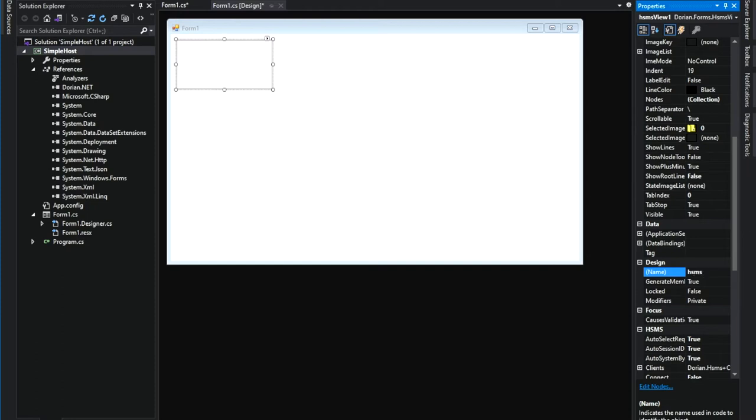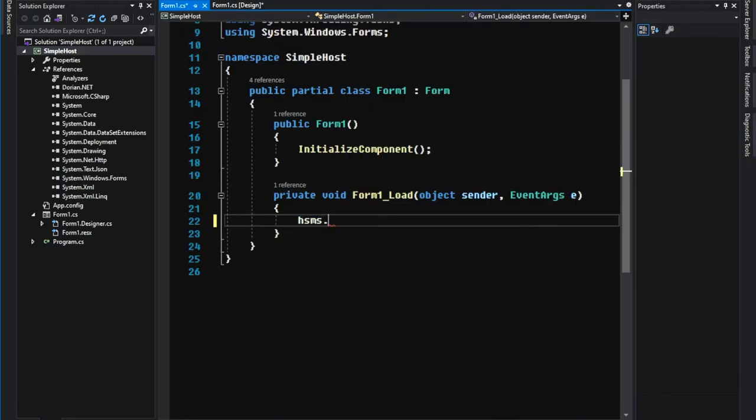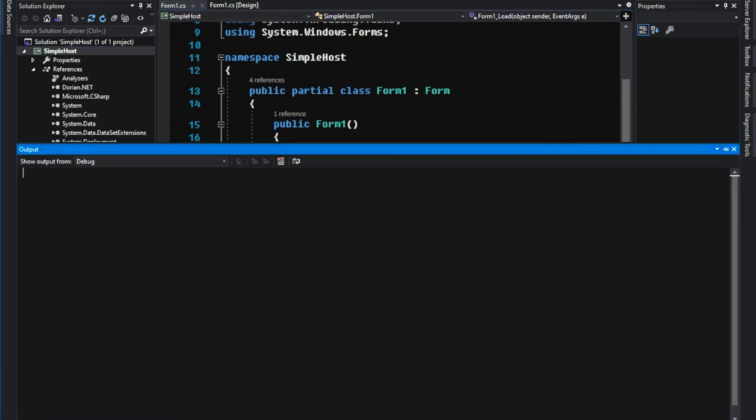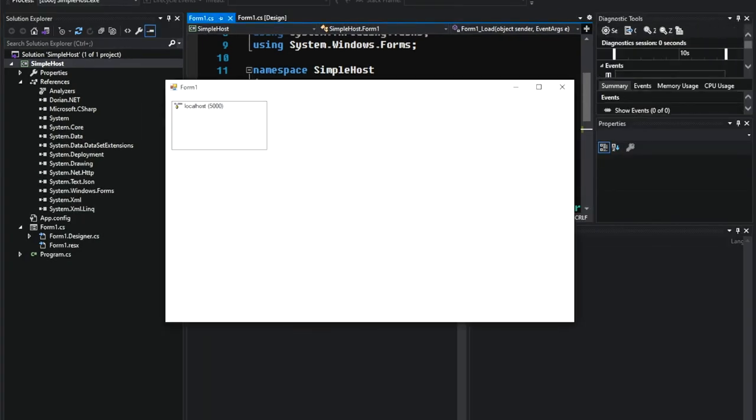I want this app to connect to the simulator when the app starts. Add some code on load event. HSMS.connect equals to true. Alright. Let's see if it connects to the simulator. It looks like it's connected successfully.